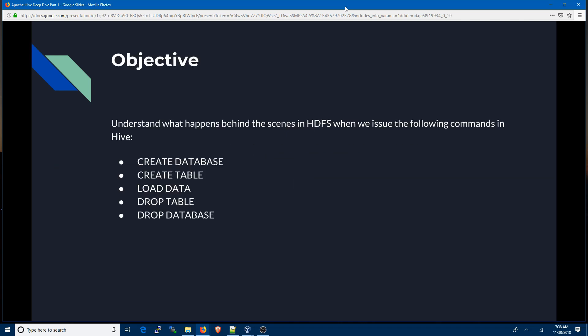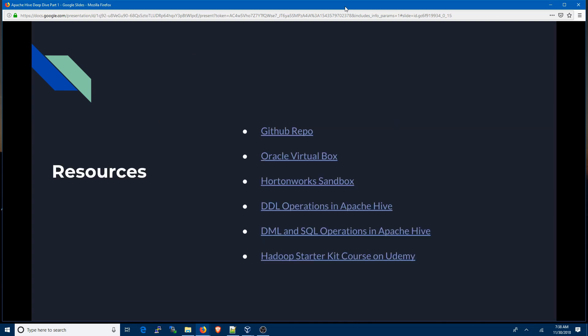These are the commands we're going to look at: CREATE DATABASE, CREATE TABLE, LOAD DATA, DROP TABLE, DROP DATABASE. The files we're going to use are available in the GitHub repo under Hive commands, and the HDFS commands are also available in the GitHub repo.